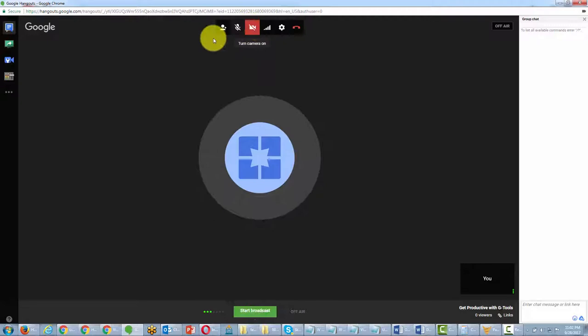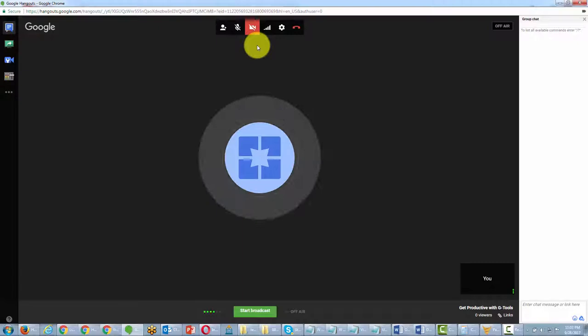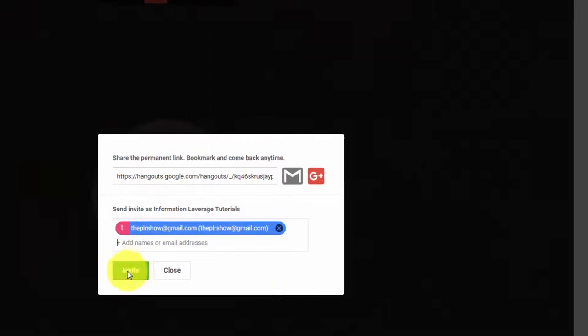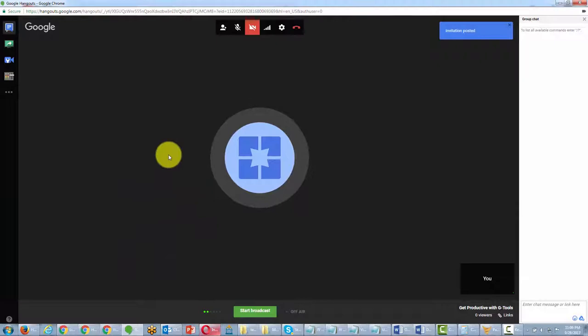The interface for Hangouts on Air is slightly different. You'll notice there is a camera — it's currently turned off, but you can turn it on. Any of your guests can turn on their camera in the same way. The first thing we want to do is find out if we can reach our guests. Go to Invite People and put their email address in that area.